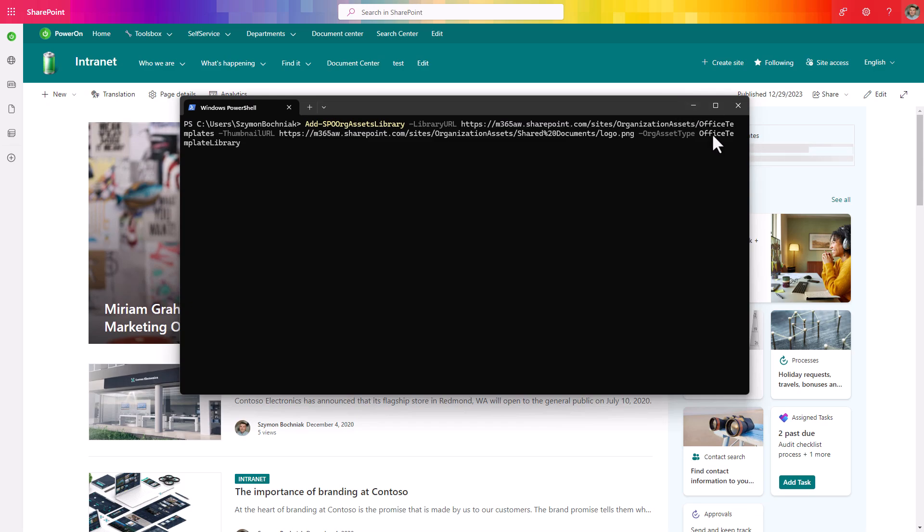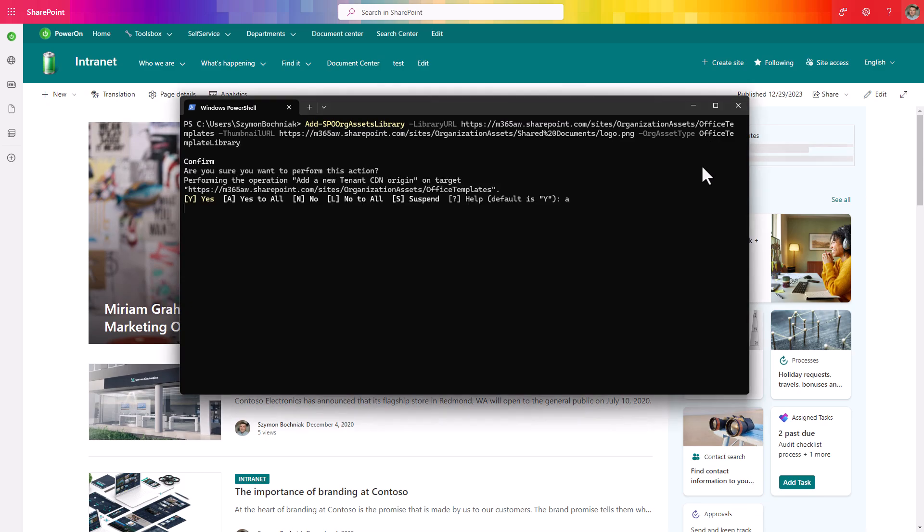And the last parameter you need to select is Office template library to assign this library in your organization assets SharePoint site as an organization-wide office template library. Enable the PowerShell, accept yes to all and now this document library was successfully added as an organization-wide office template asset library where you can publish templates and propagate it to other applications.